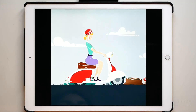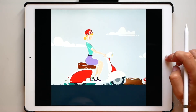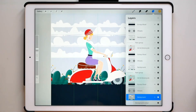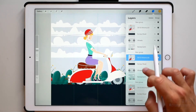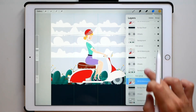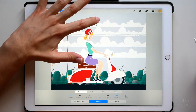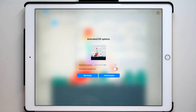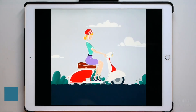Our background looks nice but the motorcycle looks like it is sliding, right? Let's make it bounce a little bit. This step is super easy — we just have to select every other motorcycle layer. So let's select this one, leave this one, select this one, and so on. Now tap Transform and move them a little bit up. Let's see how it's looking now. Much better, right?